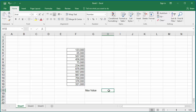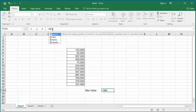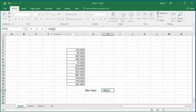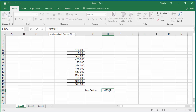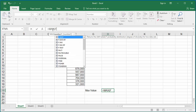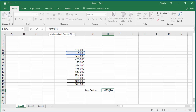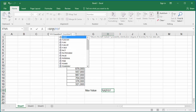In the formula bar, enter equal to the function MAX, open parenthesis, and the range of cells from which the maximum value should be found. Then close parenthesis and hit Enter.